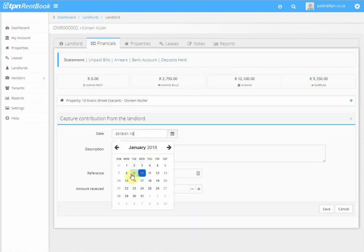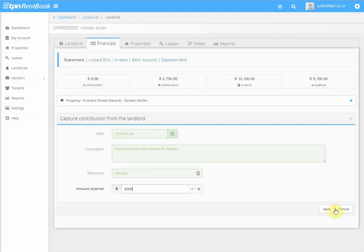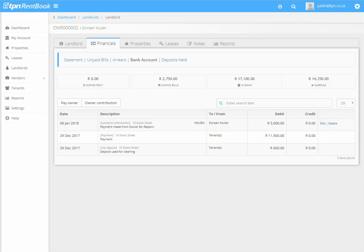Enter the date the landlord paid the money into your account, the description, the payment reference number, and the amount the landlord paid you. Click Save. This is how you receive a payment made from an owner. Thank you for watching this video.